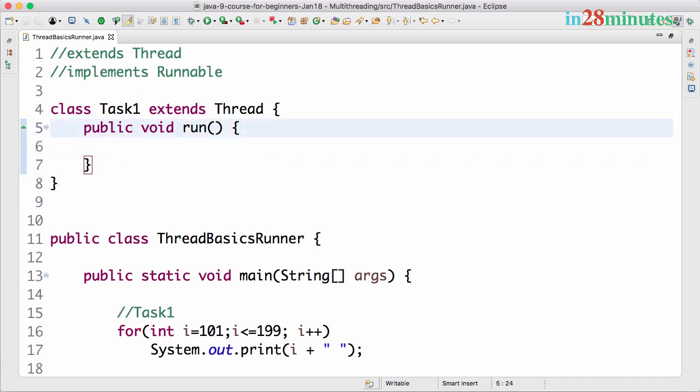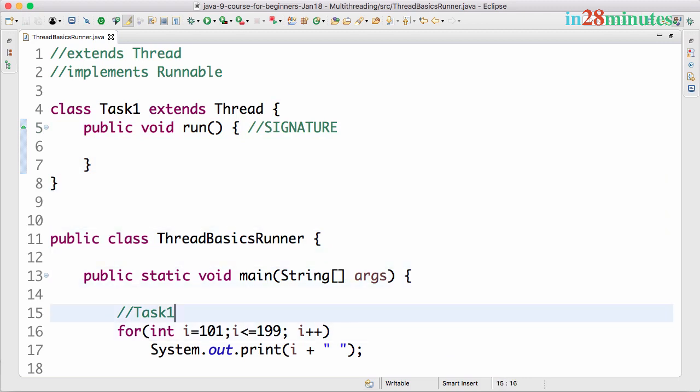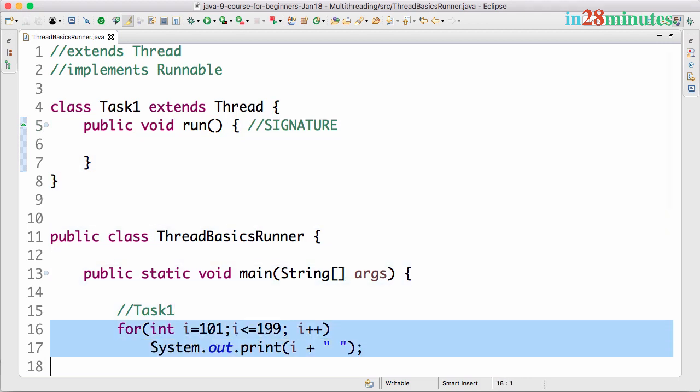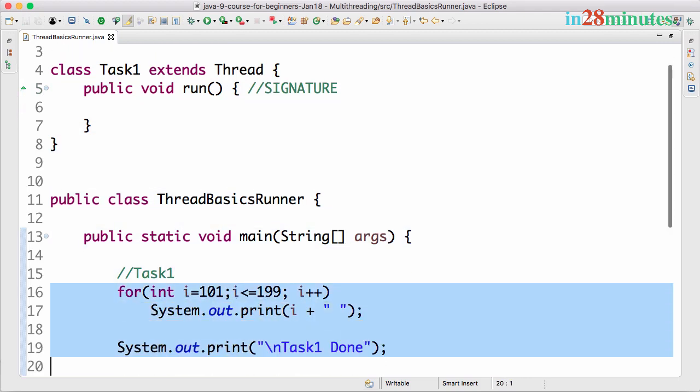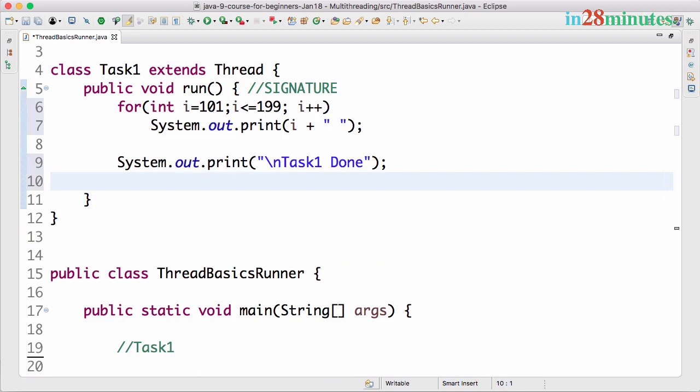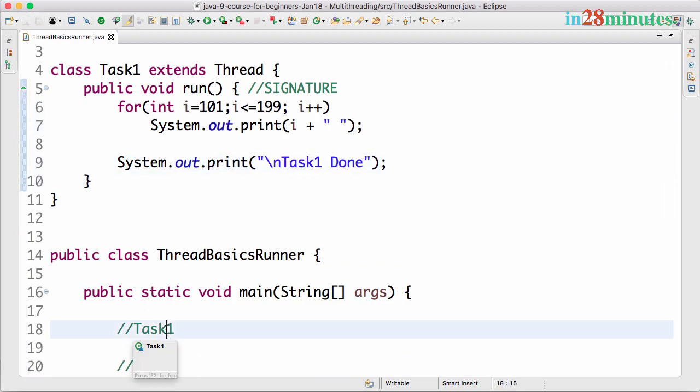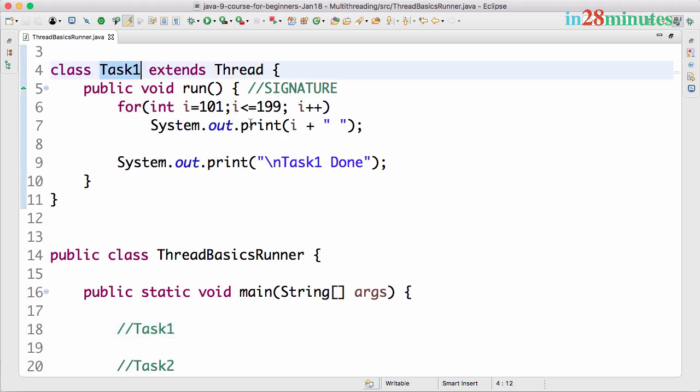This is something which you need to remember - the signature should exactly match this. Inside this you can write the code for your specific task. So now I can go here and copy the code of Task1 into a thread. I've copied Task1 done, and this loops and prints this stuff.